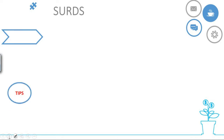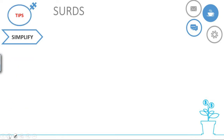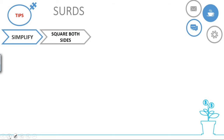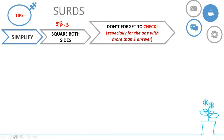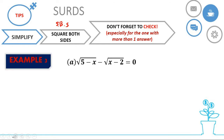Now we're going to do surds. Let's look at how to solve surd equations. There are some tips here. First, you need to simplify — you can move terms to your left or to your right depending on the situation. Then always square both sides — I'll call this SBS from now on. Next, you should not forget to check, especially for the ones with more than one answer.